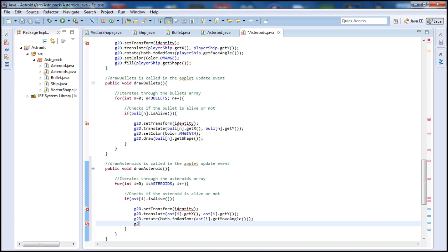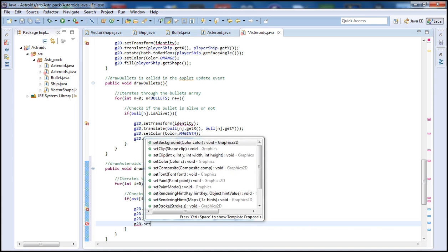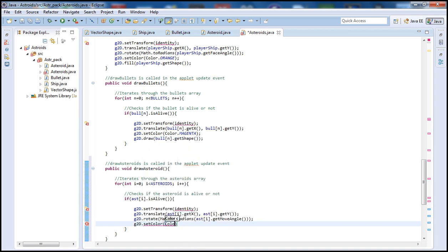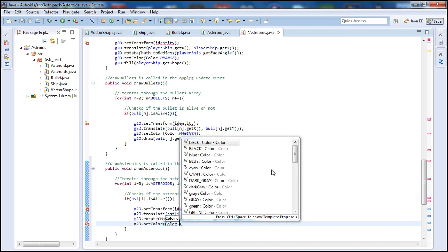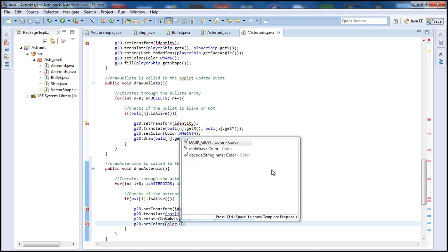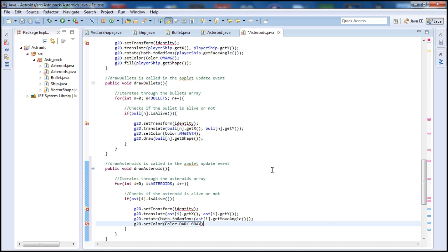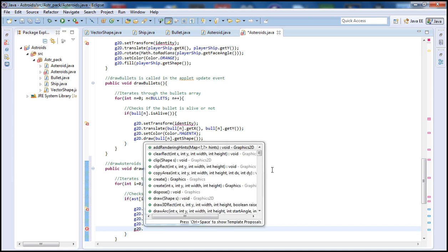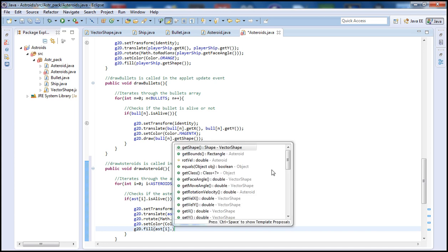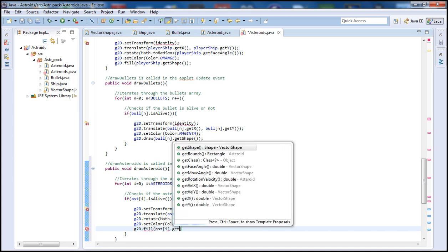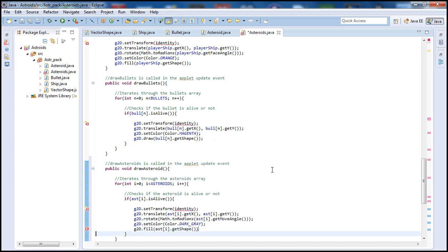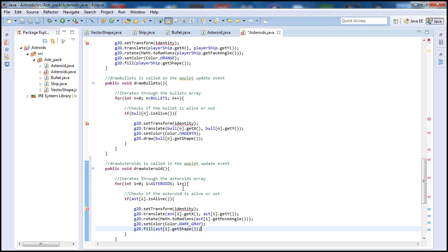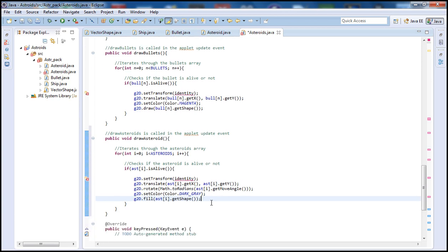And next we're going to set the color. Let's see, let's go with dark grey I guess. You guys can use any color you want. And then let's do the g2d and let's call fill. And let's also pass ast[i].getShape. This will get our transform. We'll be defining our Asteroid class here. We'll get the coordinates and we'll get the affine transformer and fill that with the color.